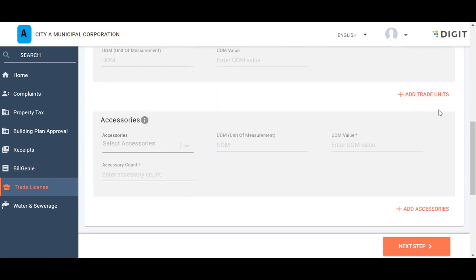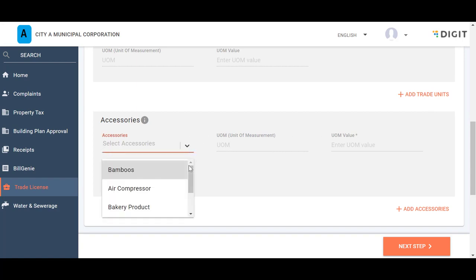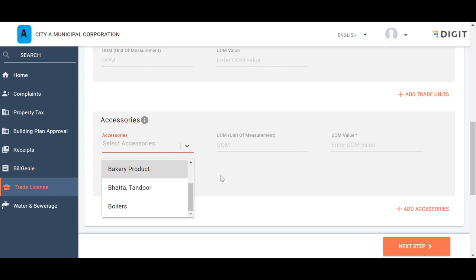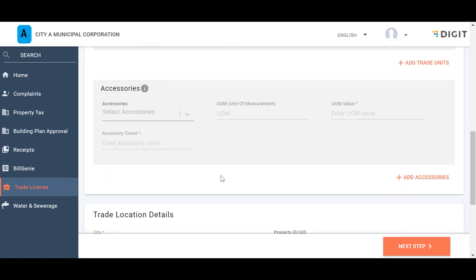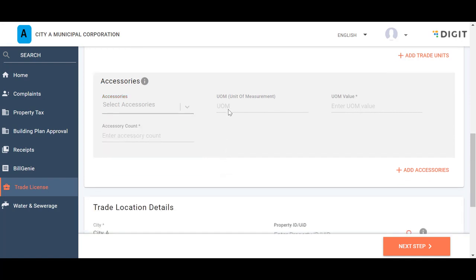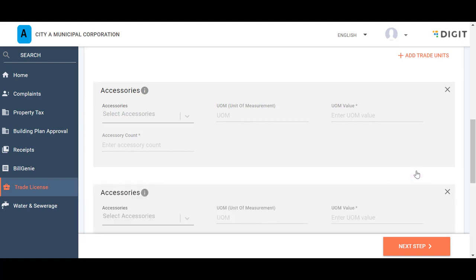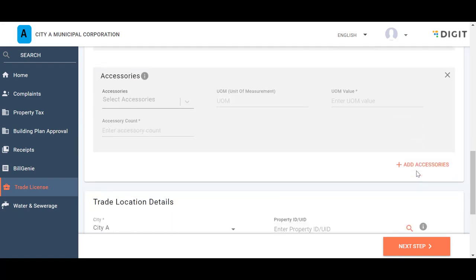In the Accessories panel, select the applicable accessories or specific business tools for the listed trade. The corresponding UOM is auto-populated for the selected accessories. Enter the UOM value. Enter the Accessory count. Click on the Add Accessories icon to append additional accessory details.